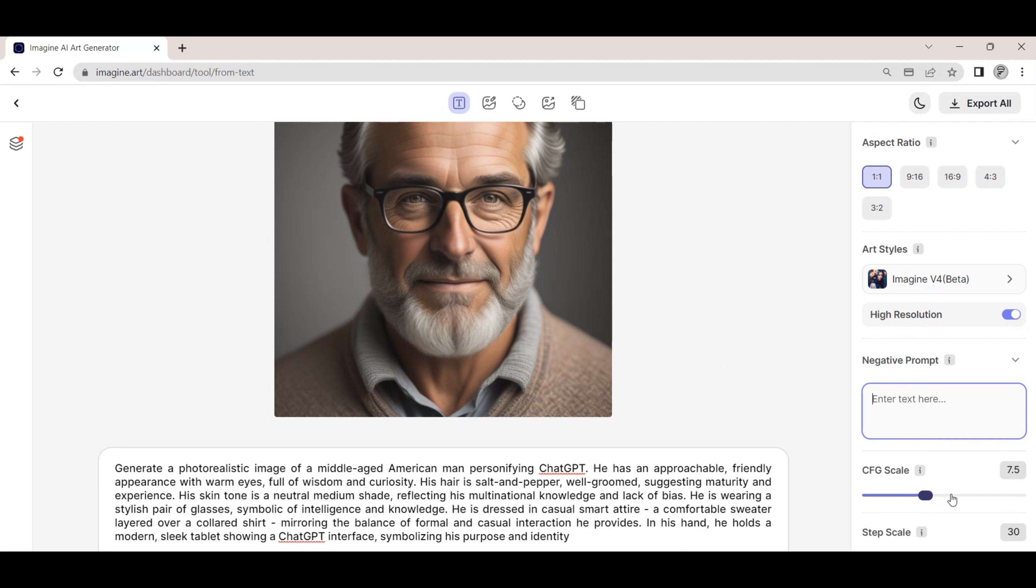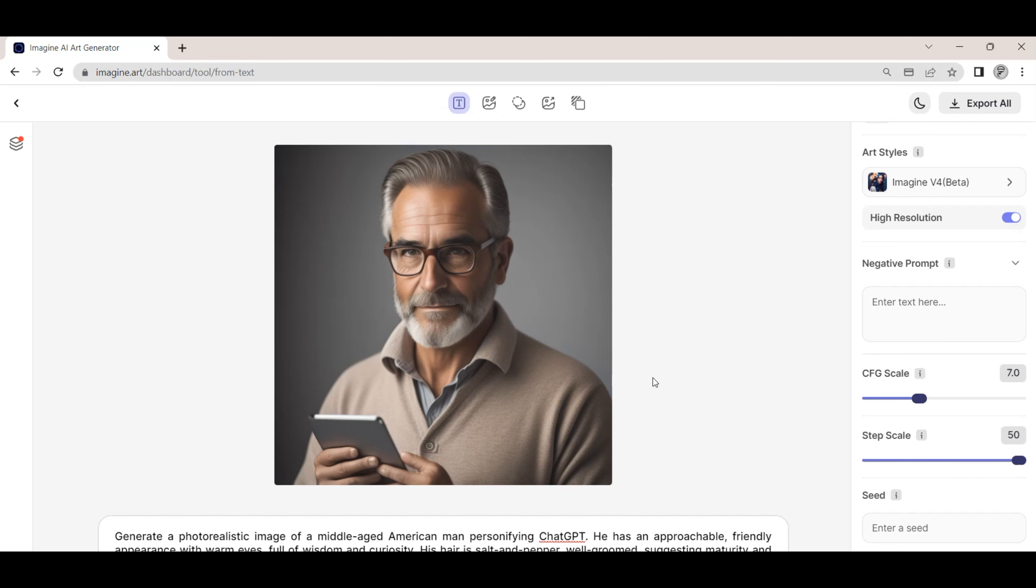To generate an image, we simply write out or copy our prompt into the prompt text box. In this example, we have crafted a prompt that will hopefully give us back a portrait image of what ChatGPT envisions itself as a middle-aged American male.